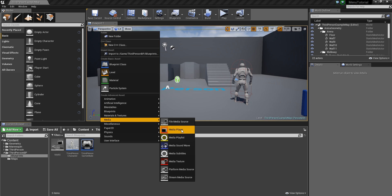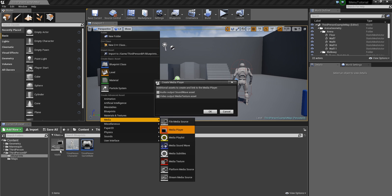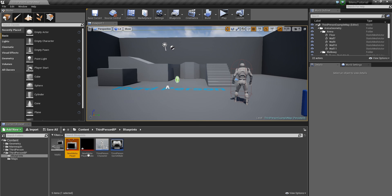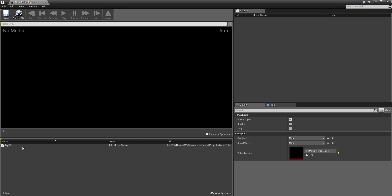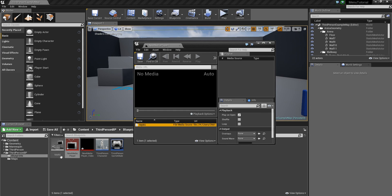Then you need to create a Media Player, otherwise it won't work. Create a Media Player and it will automatically detect that. Create a video texture inside this. We don't have any background audio in our video, so we just use video output. If you have background audio you can choose that also, but leave it for now — I'll tell you how to set up sound separately. Just select this and click OK, and it will automatically create two assets.